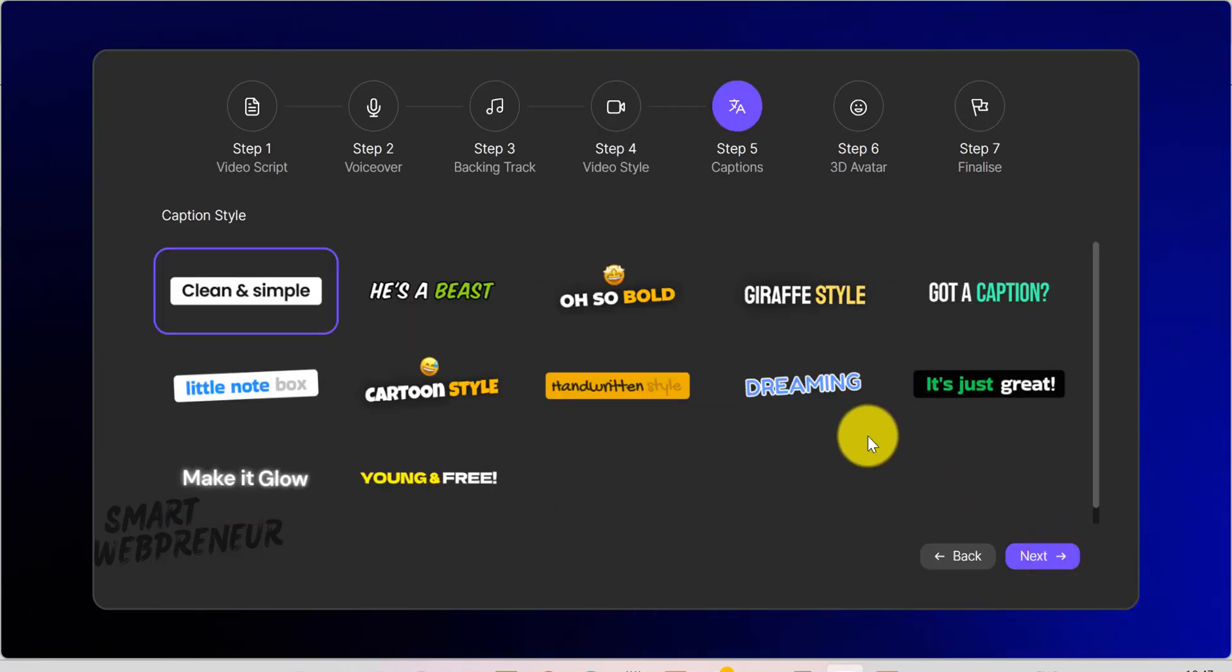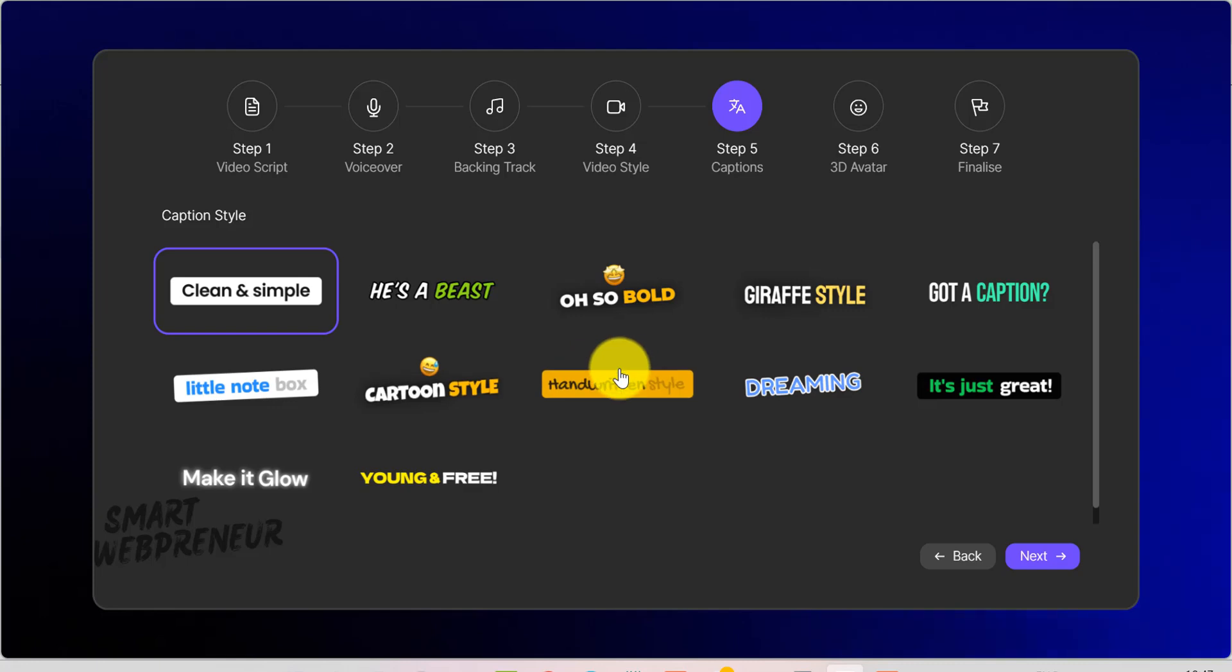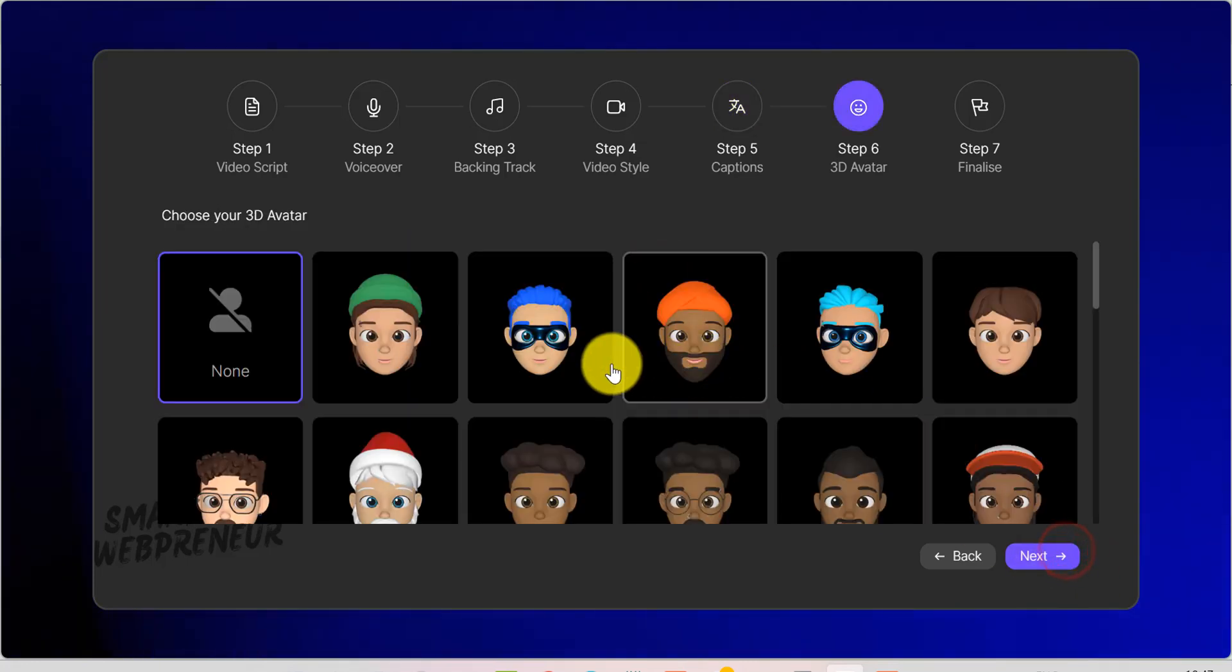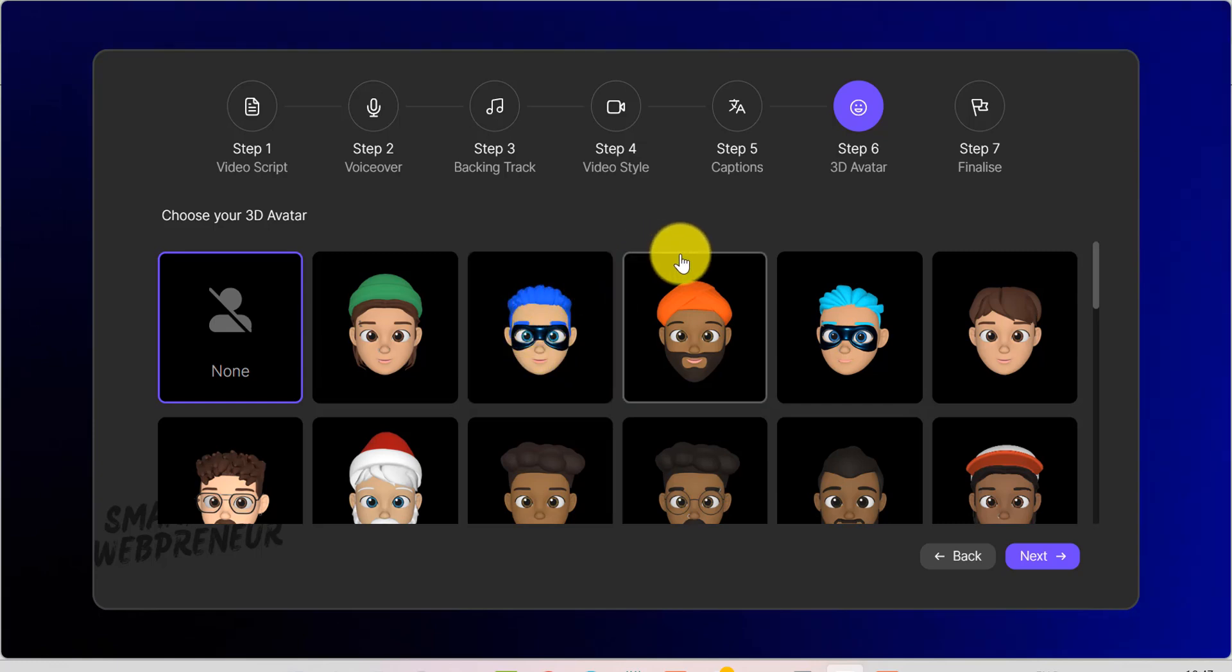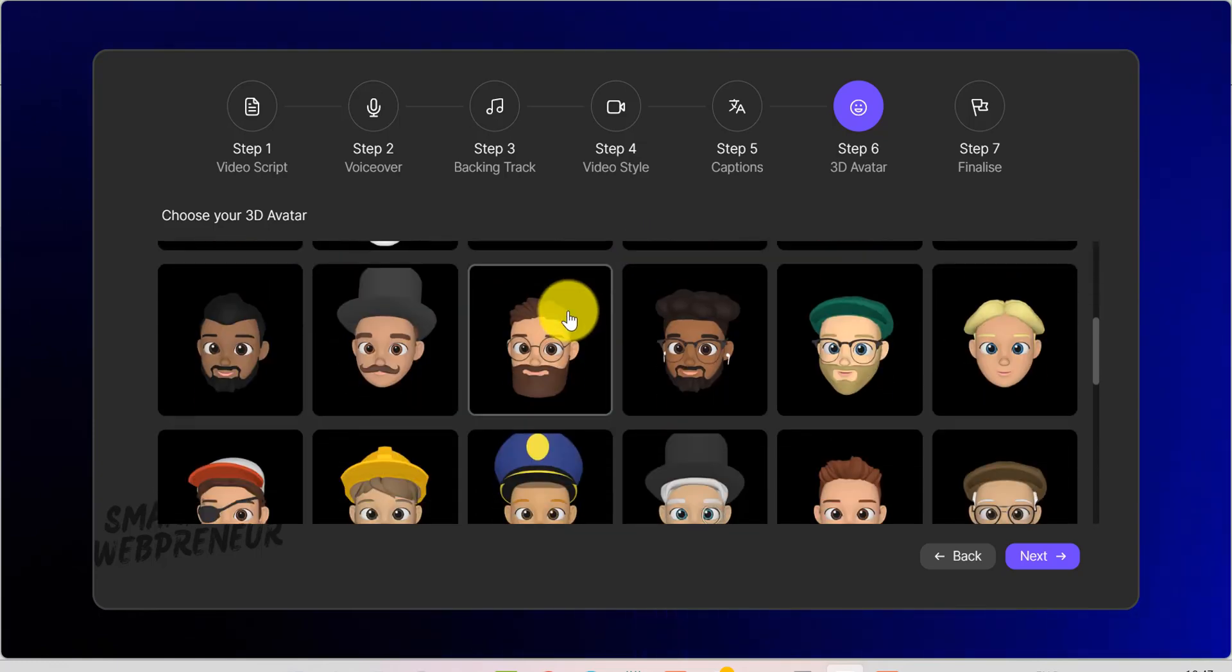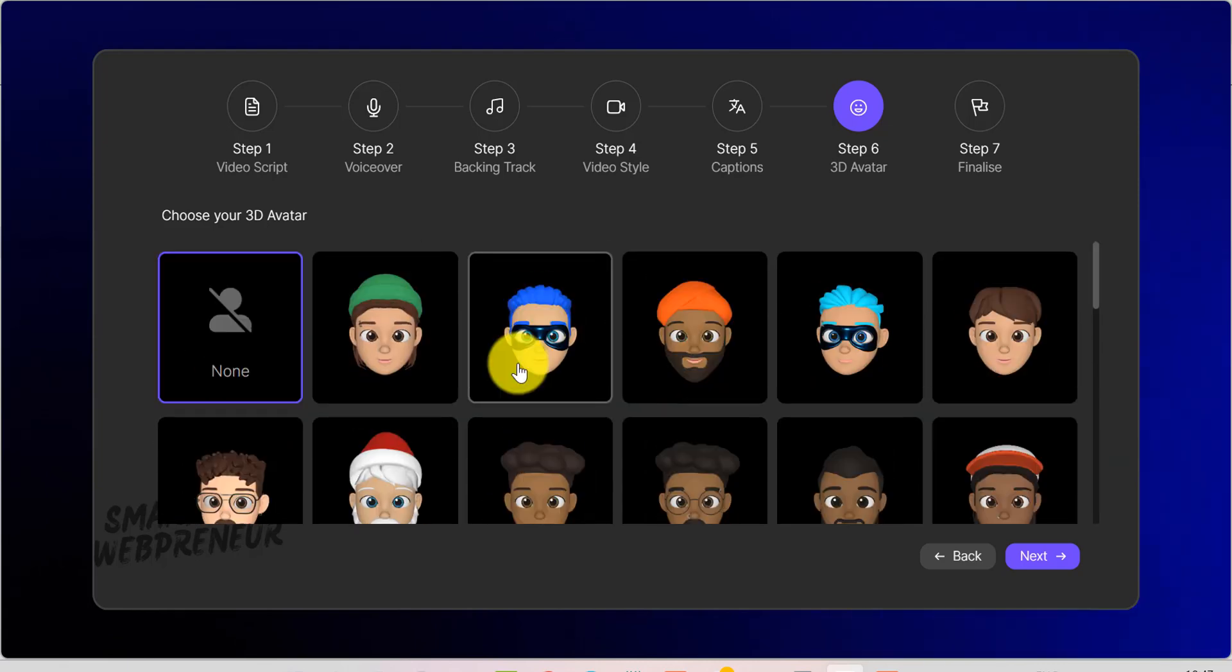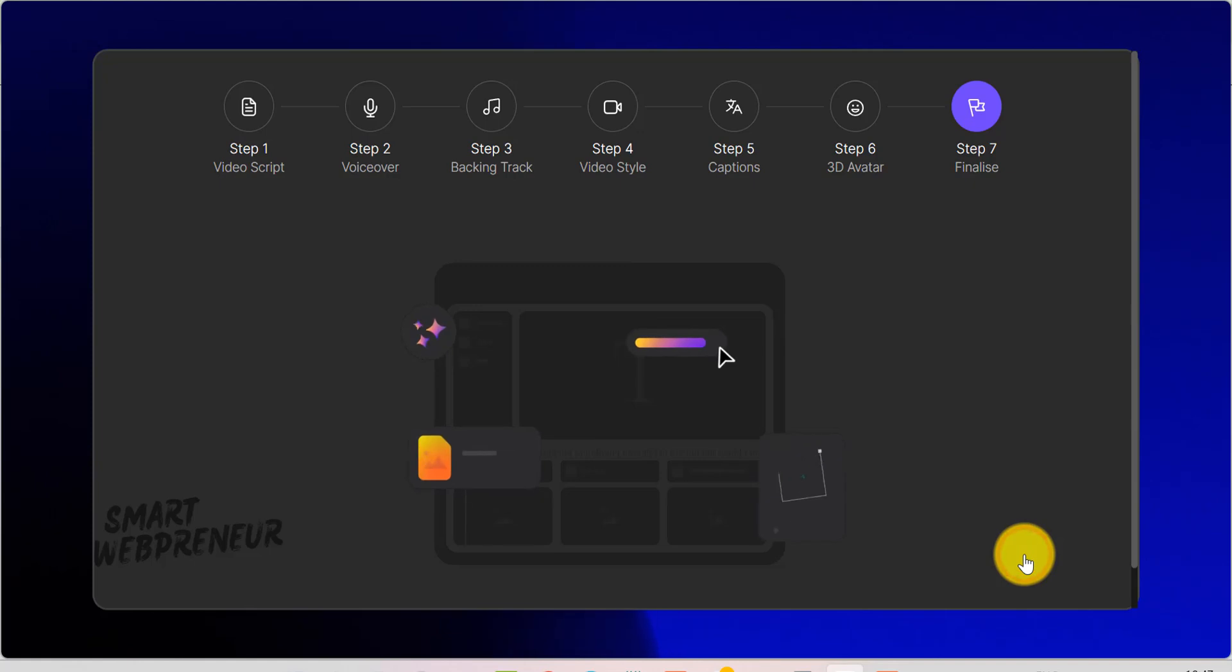Next, there are captions. These can really grab viewers' attention, especially if they're scrolling without sound. Next, if you want a fun animated character on screen, the 3D Avatar step lets you choose from various stylized avatars. If you don't need an avatar, simply select None and move on.